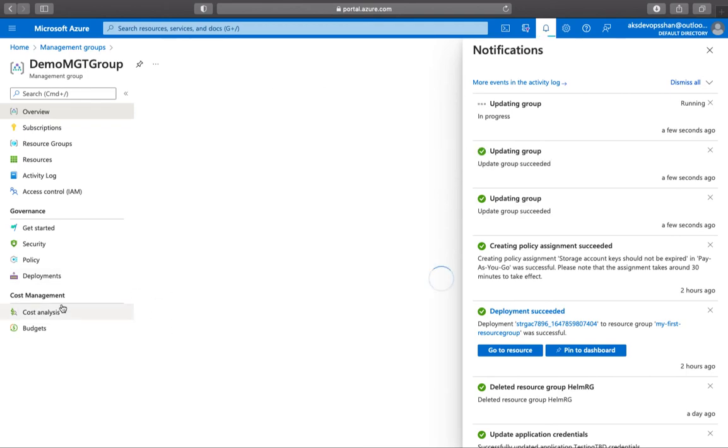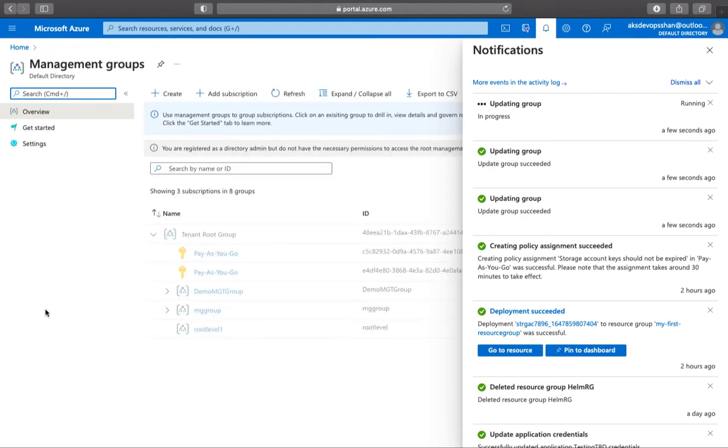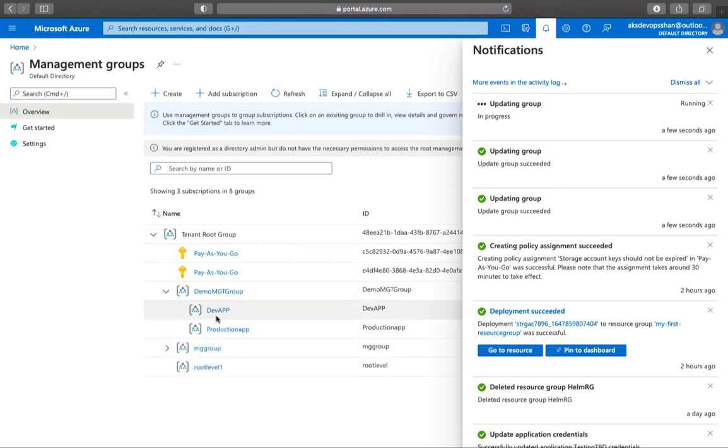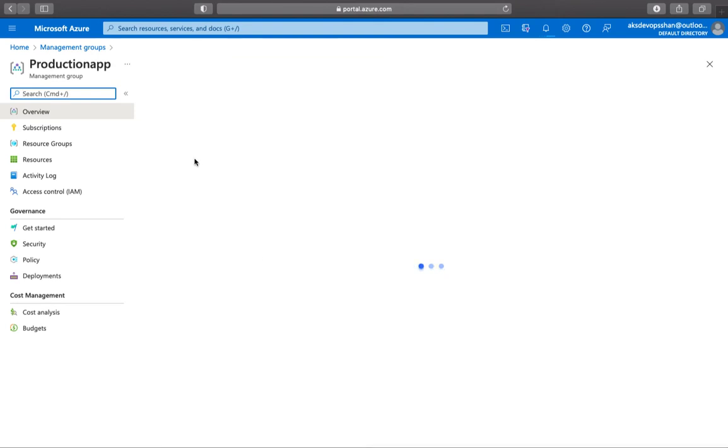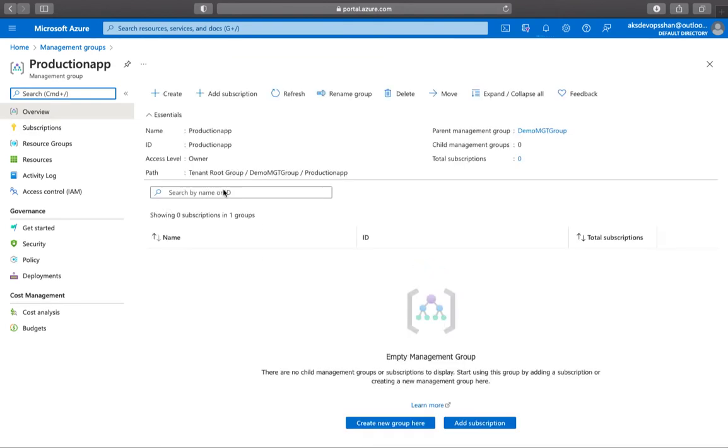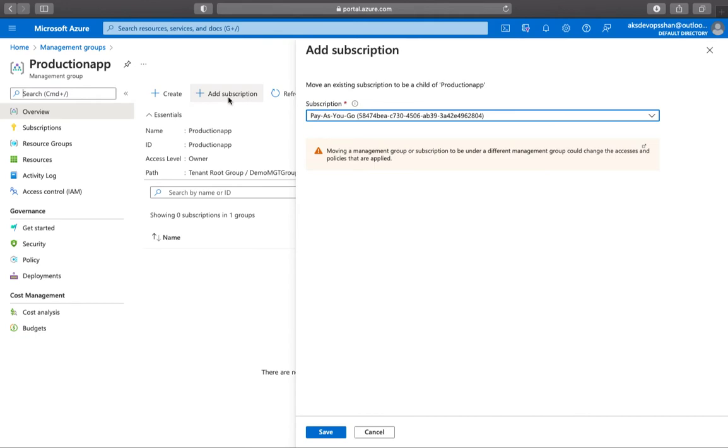While this is being done, the management group is created. If you just expand it and go to the production app, you would see that it is empty at the moment. You can start adding subscriptions. So if you click on add subscription, you've got only one subscription. You can start moving this subscription from a different management group to this one.